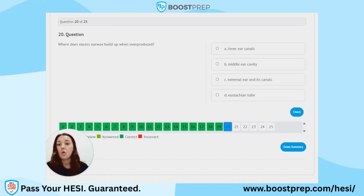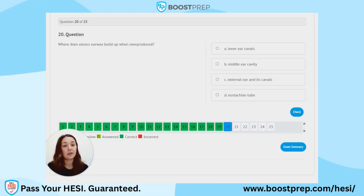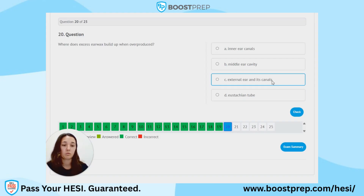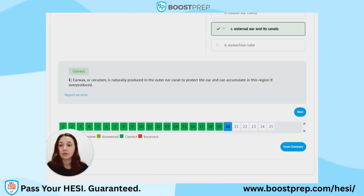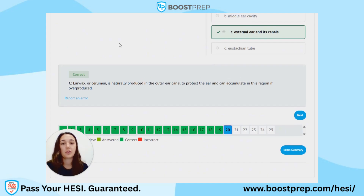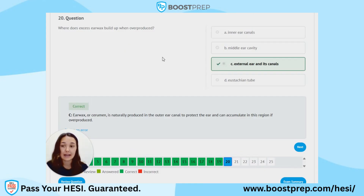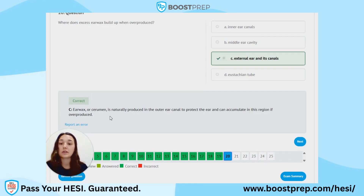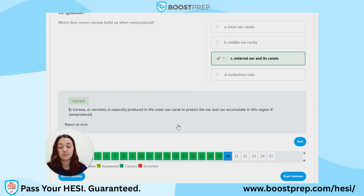Question 20. Where does excess earwax build up when overproduced? A. Inner ear canals. B. Middle ear cavity. C. External ear and its canals. D. Eustachian tube. The correct answer is C, the external ear and its canals. Earwax, or cerumen, is naturally produced in the outer ear canal to protect the ear and can accumulate in this region if it is overproduced.